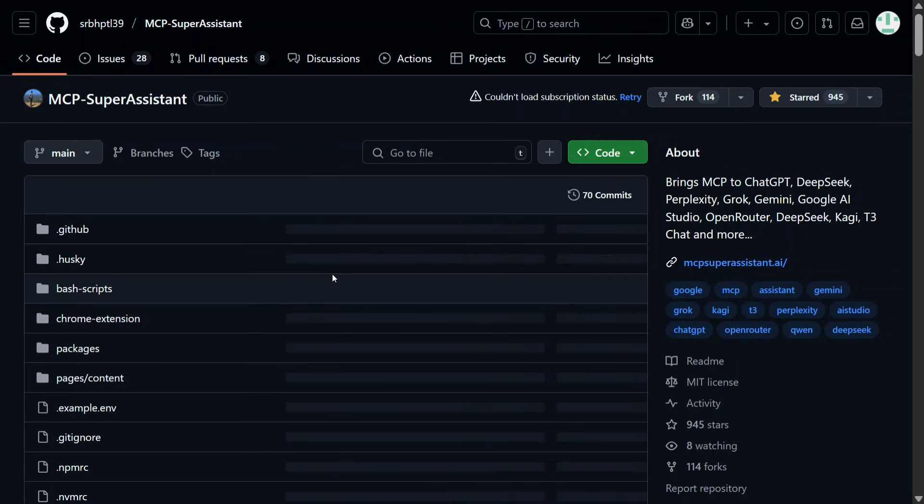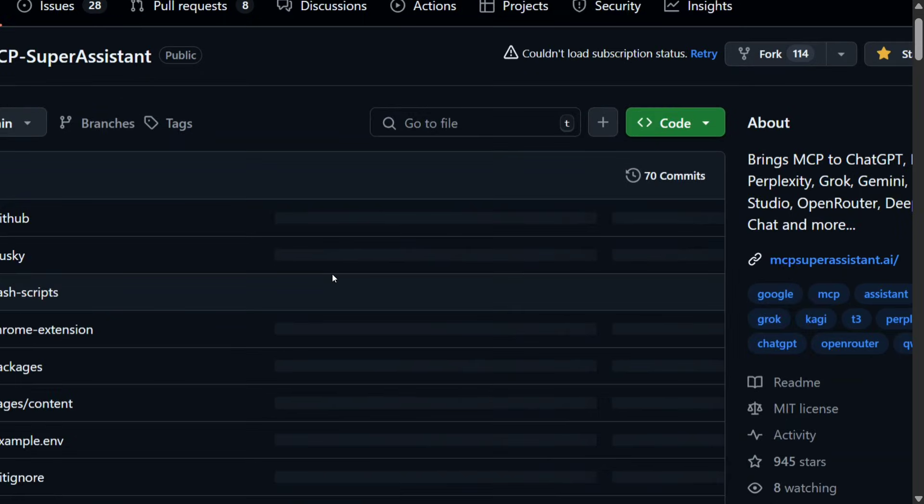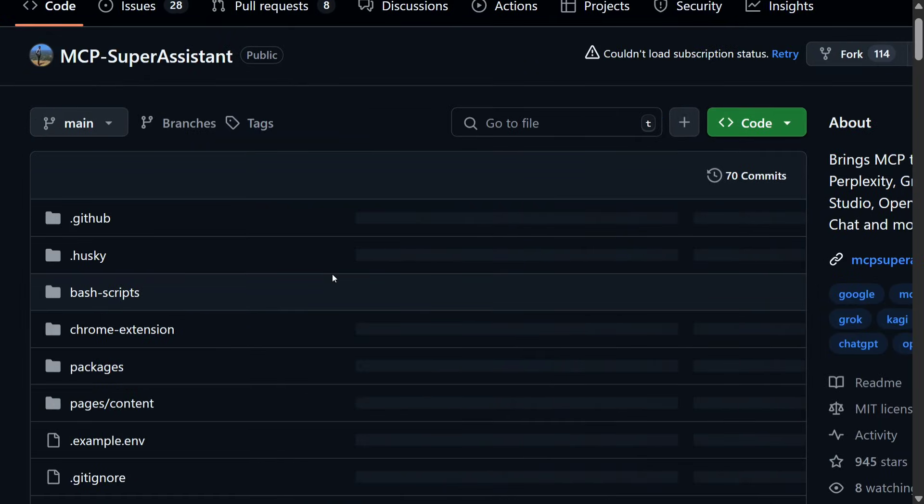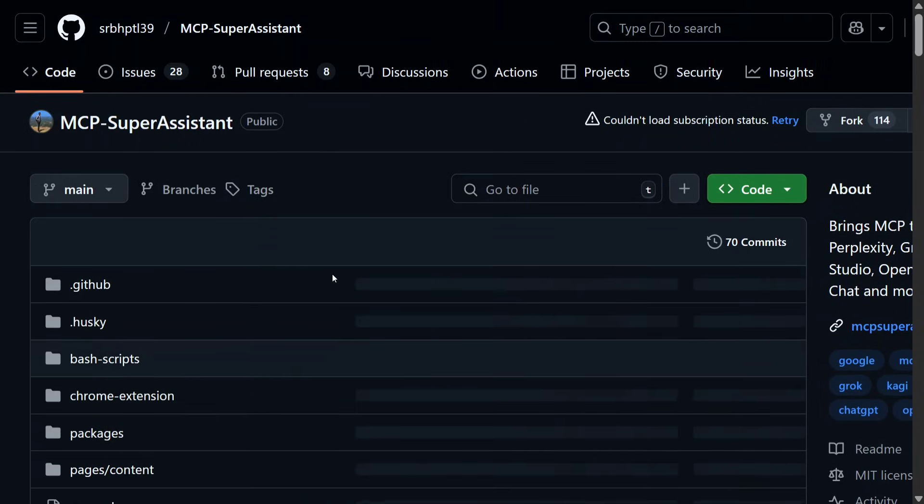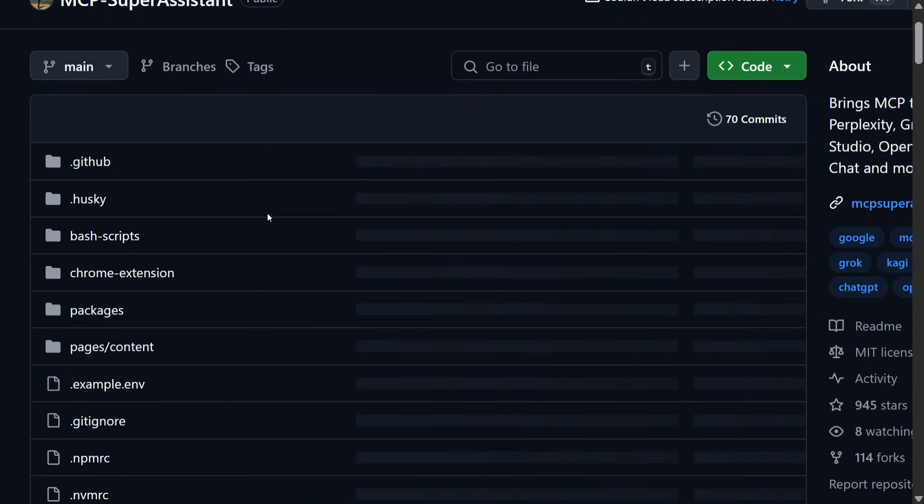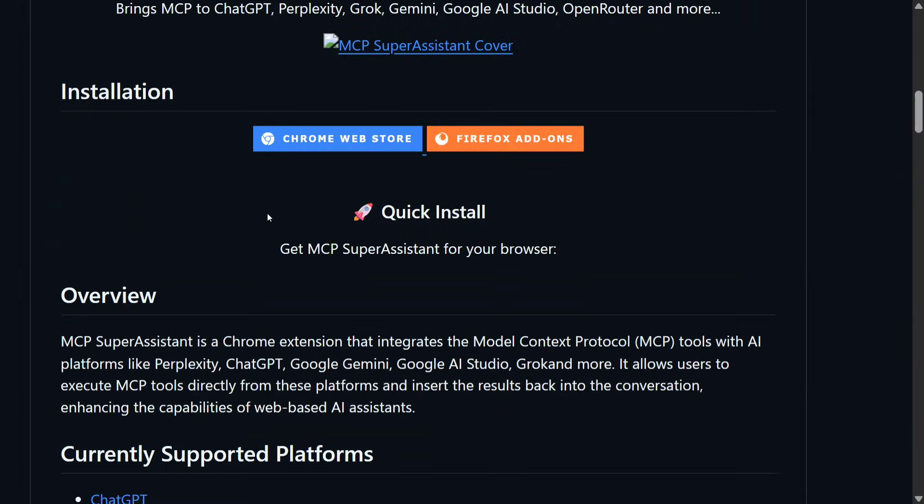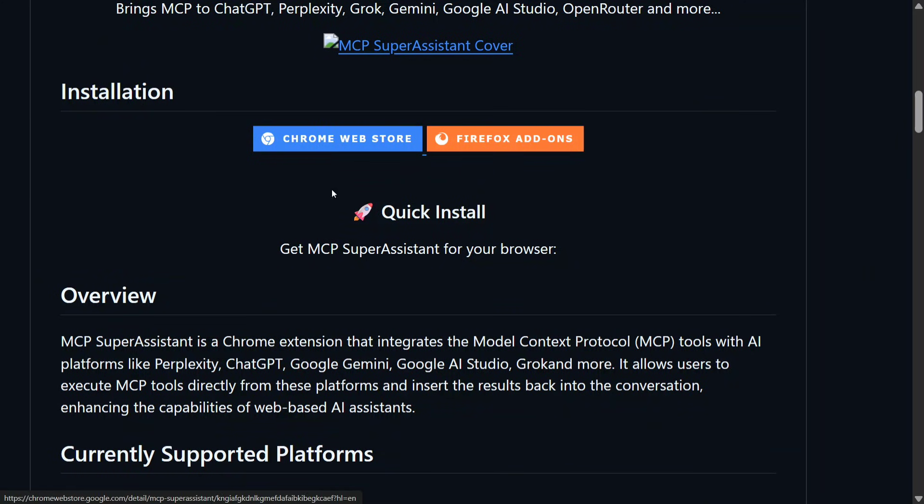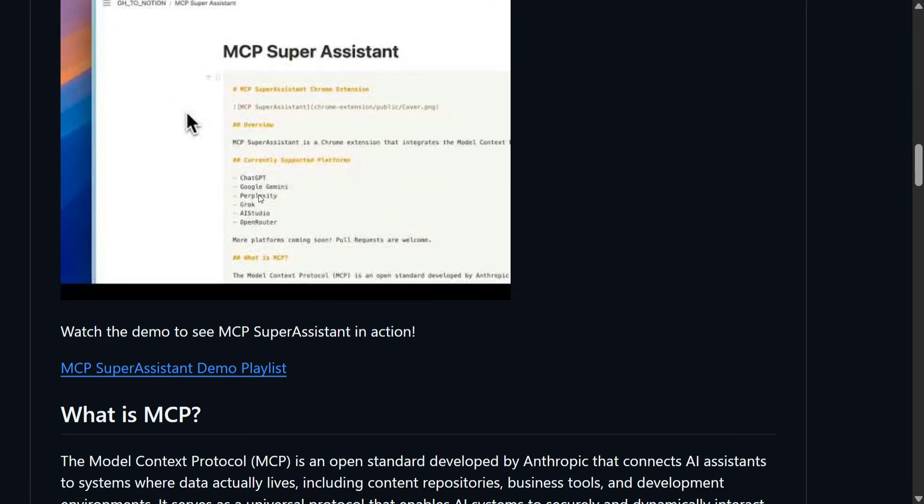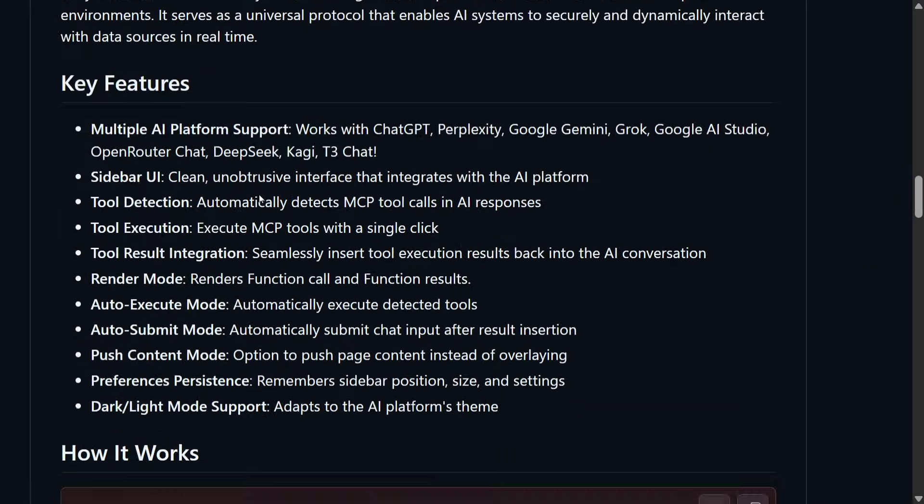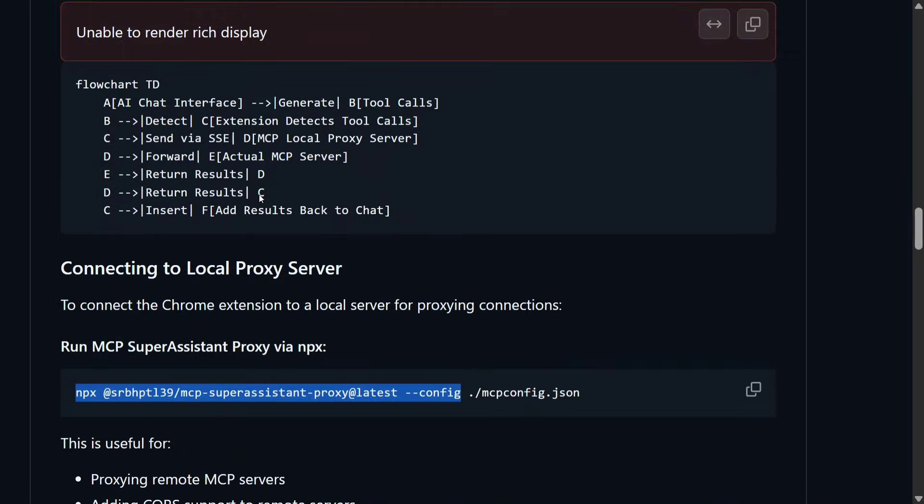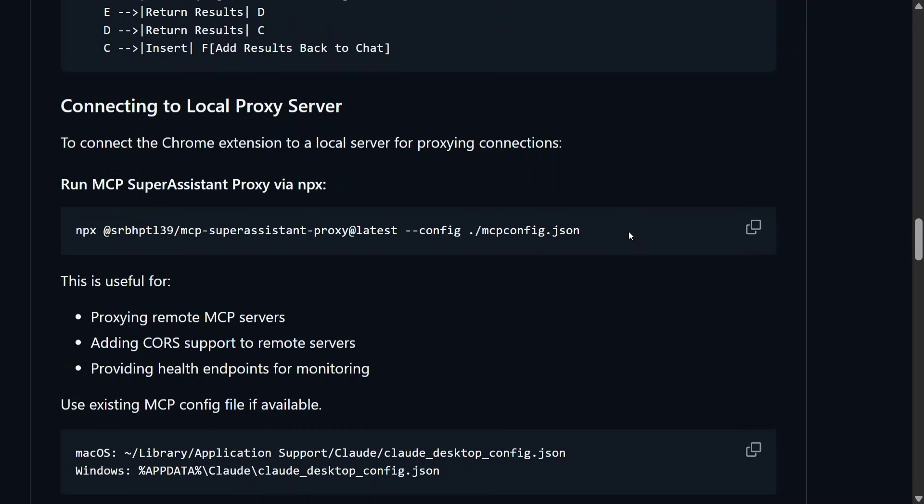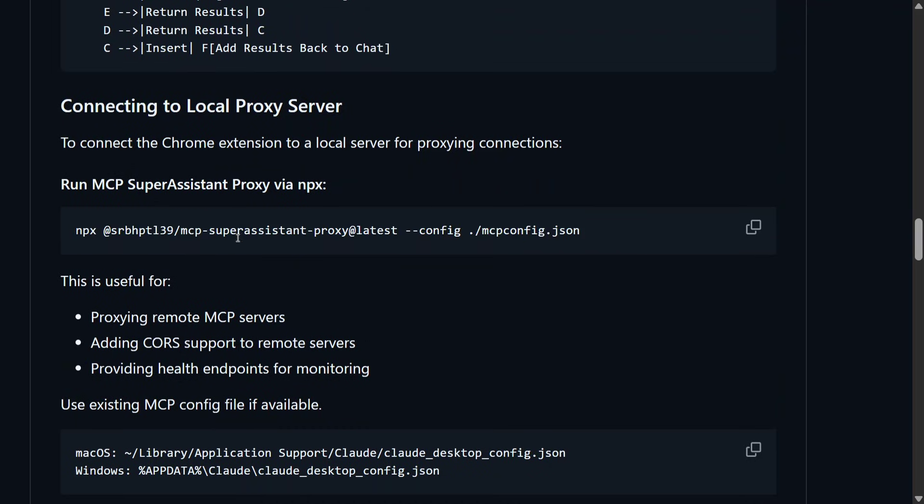Third step: how to enable MCP servers on ChatGPT with the help of MCP Super Assistant. If you have been following this channel, we have covered this repo multiple times. You need to first of all add this Chrome extension, and later on just need to run one command.